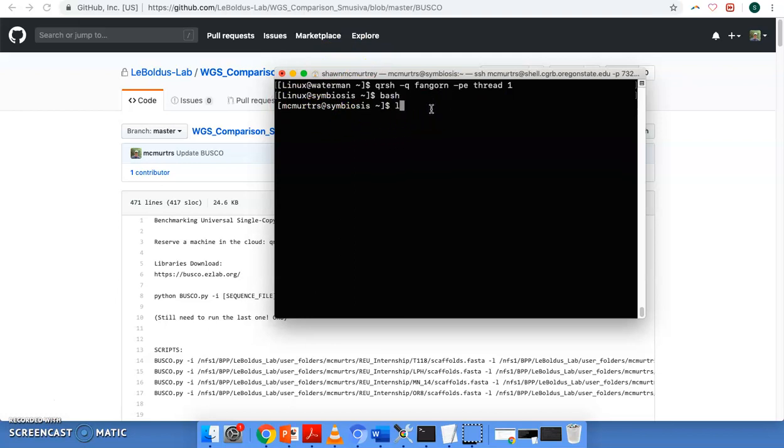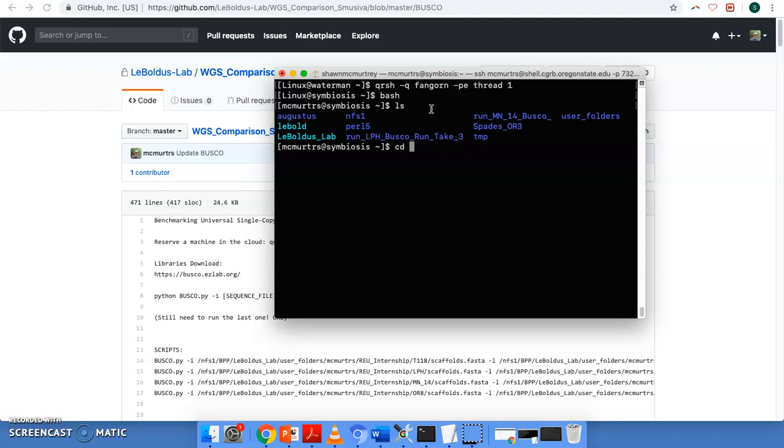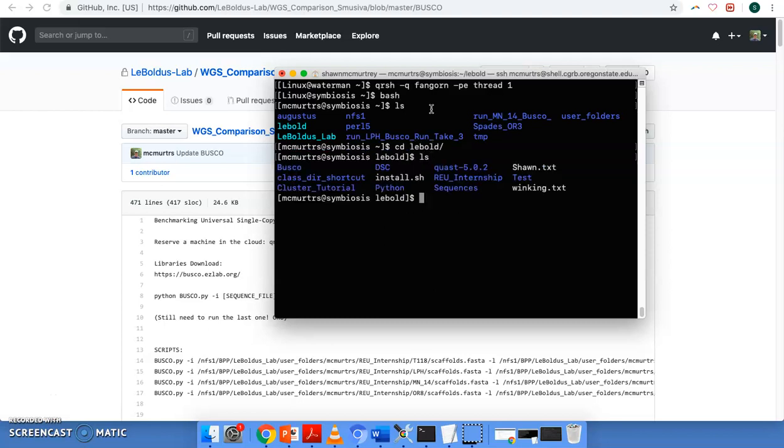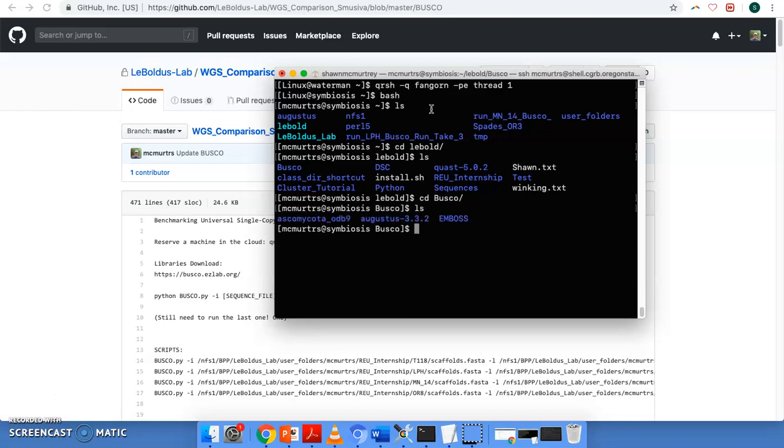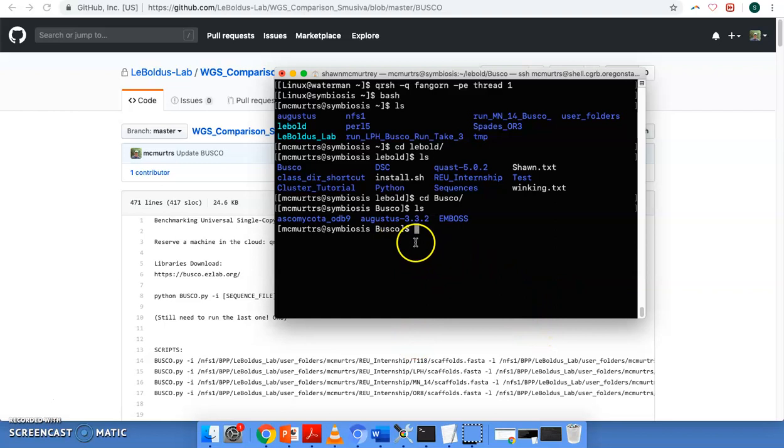And we're going to see where we're at. We want to move to the directory that we want our output to be into. So we're going to cd to busco. Okay, so yeah, we'll go ahead and put the output of this run into this directory here.